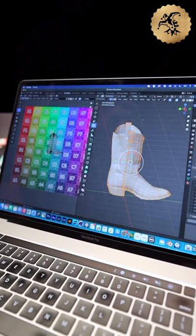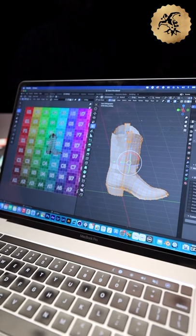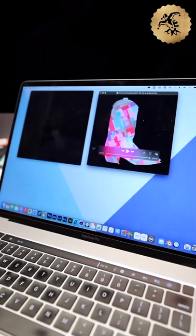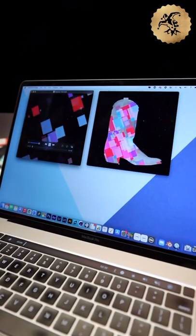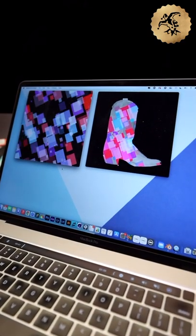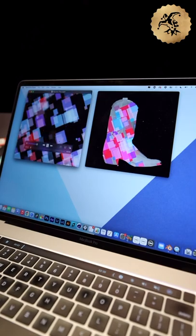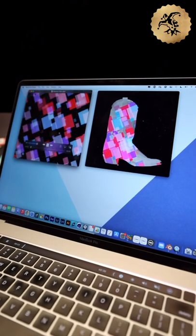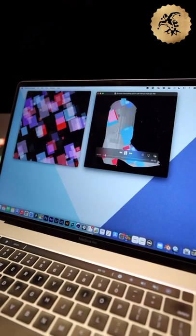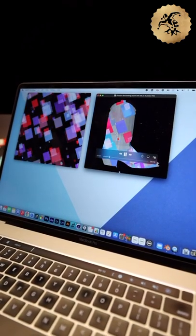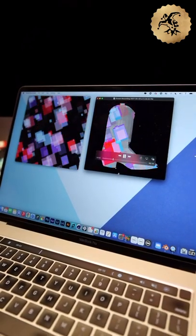From there we're going to take some simple animations. You can see what the animation looks like beforehand as it comes out of After Effects, and then on this side you can see what it looks like when it's applied to the boot surface itself.